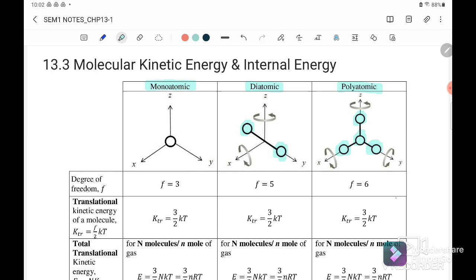We go to number one first. The degree of freedom for the monoatomic is equal to three, because it can only move in three ways: we can move in x, y, and also z.